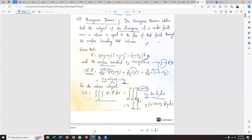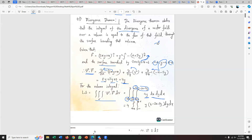So y equals 6 minus 2x divided by 2, which gives y equal to 3 minus x. The upper limit for y is 3 minus x, and the lower limit is zero. For x: setting y equal to zero gives 2x equals 6, so x equals 3. So x goes from zero to 3. This defines our integration region.